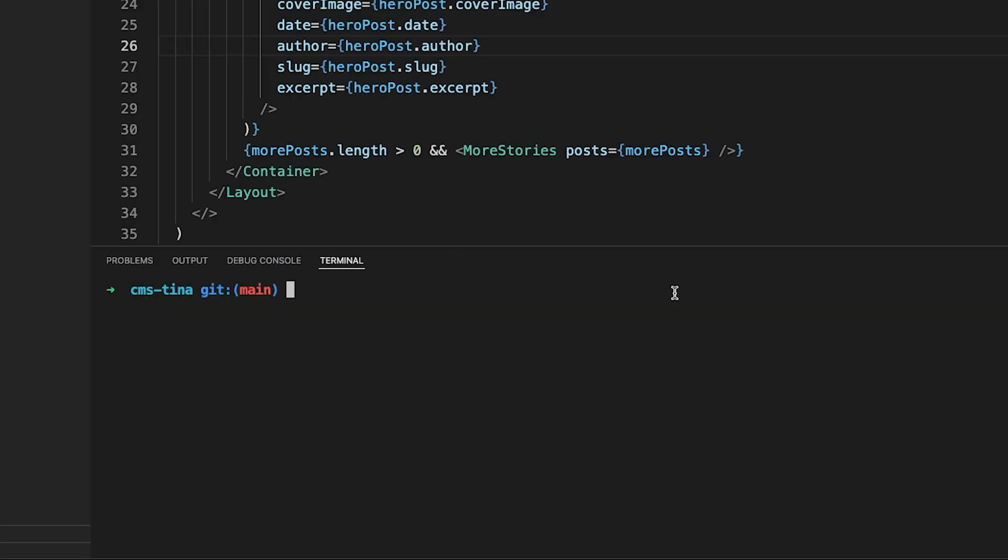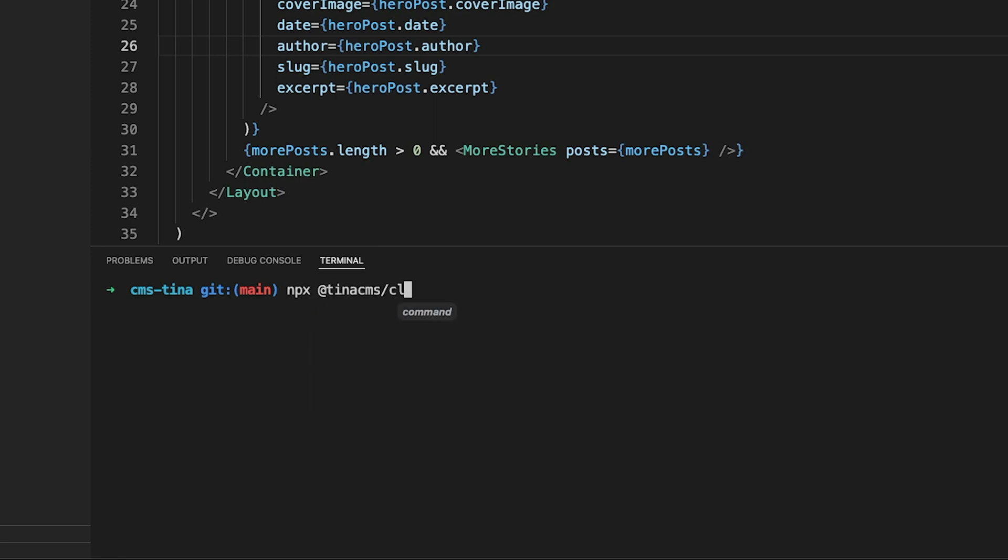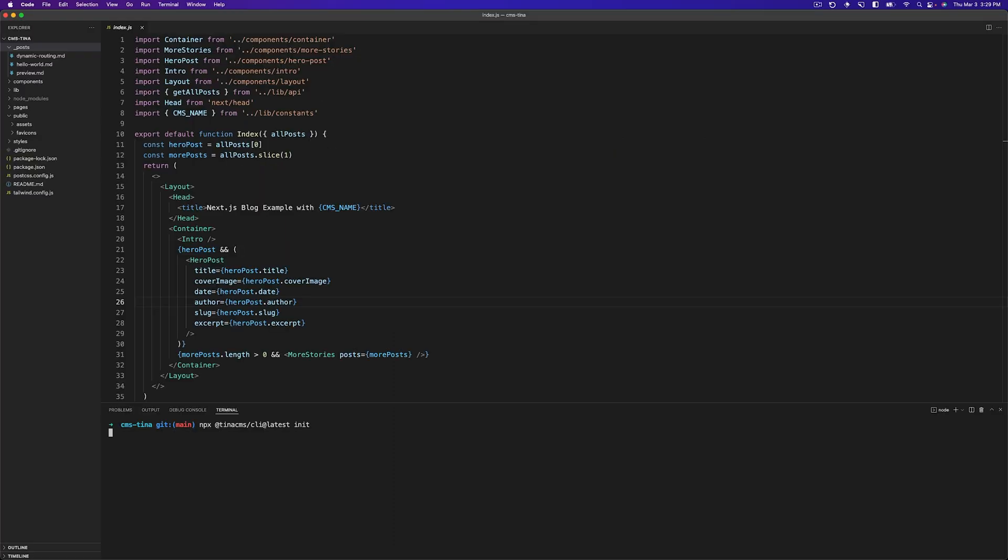So first in your terminal, you're going to want to write npx @tinacms/cli@latest init. And that will initialize all the code we need for Tina. It will install all of the packages. It'll ask us if we want to override our app.js and then install a few demo pieces for us to use.